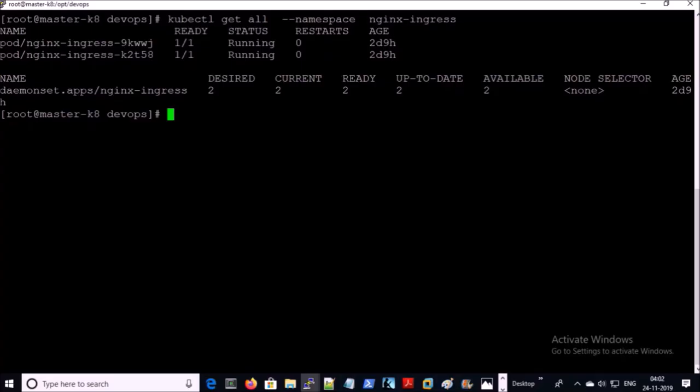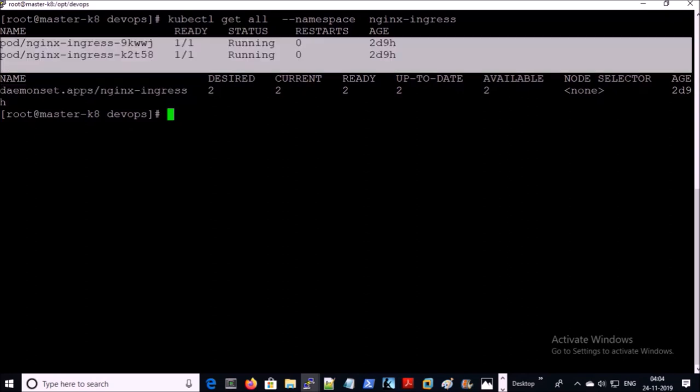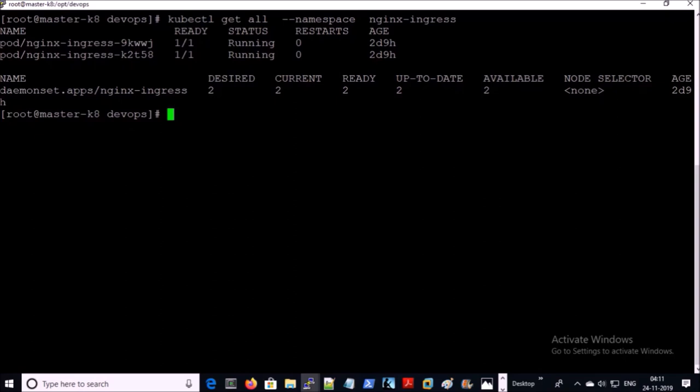In the previous video we installed the NGINX ingress controller on a Kubernetes cluster environment. The domain service is running for the ingress controller with two ports. Let's create a domain name-based routing for a hotel project.